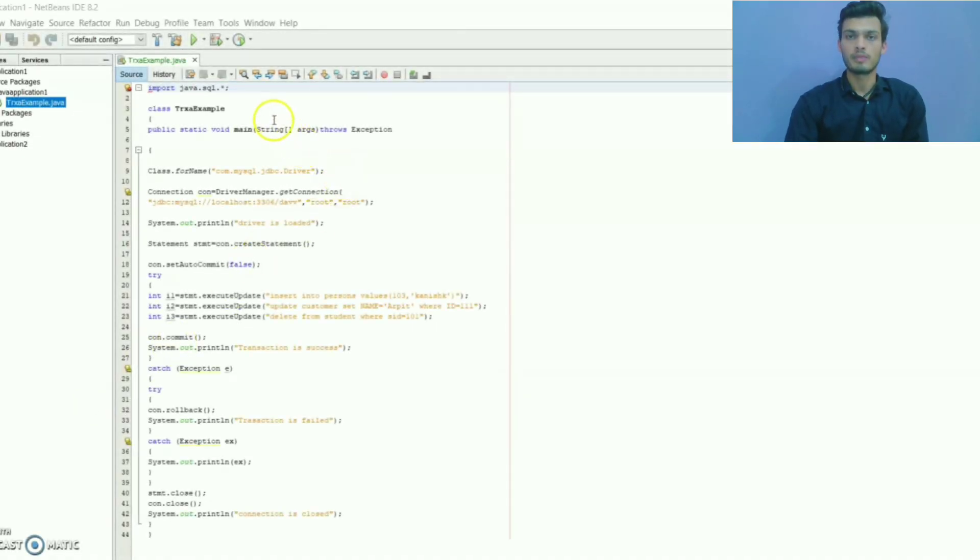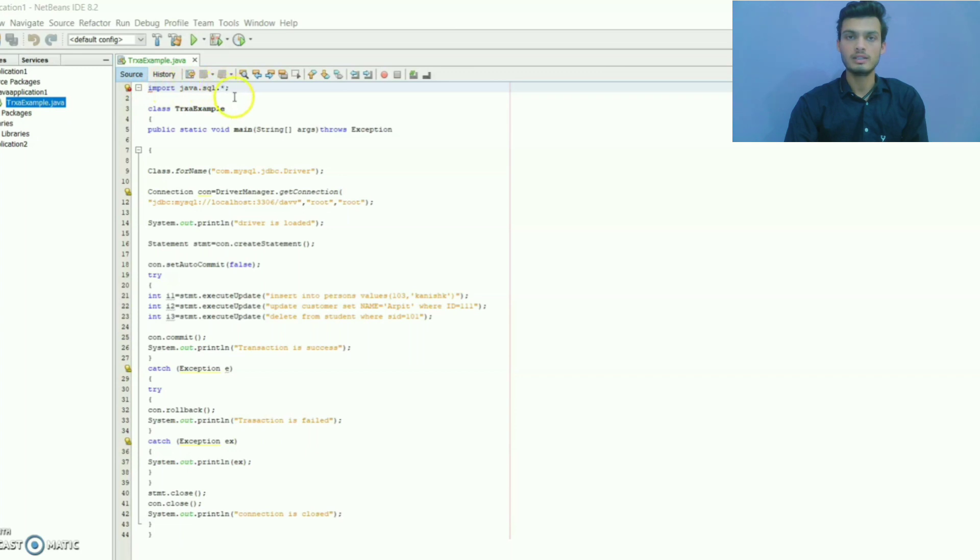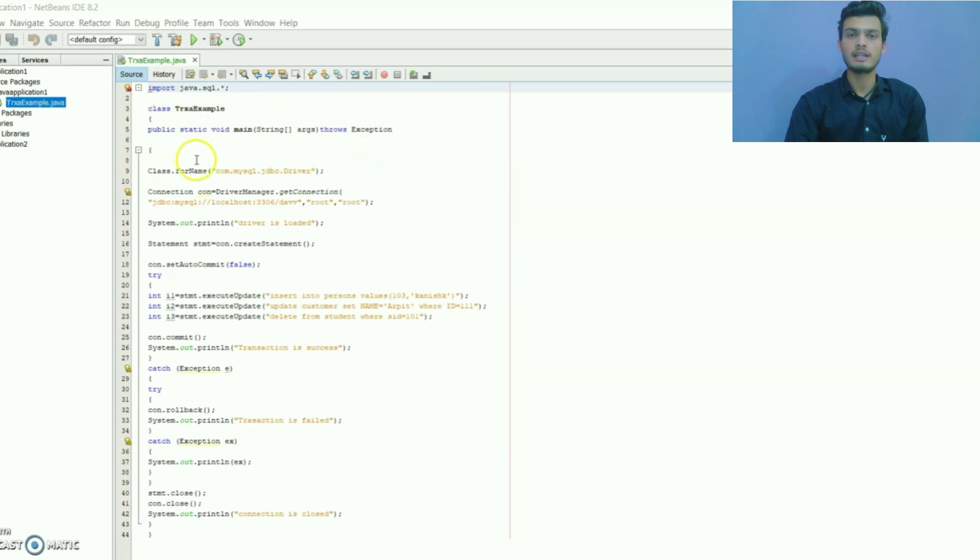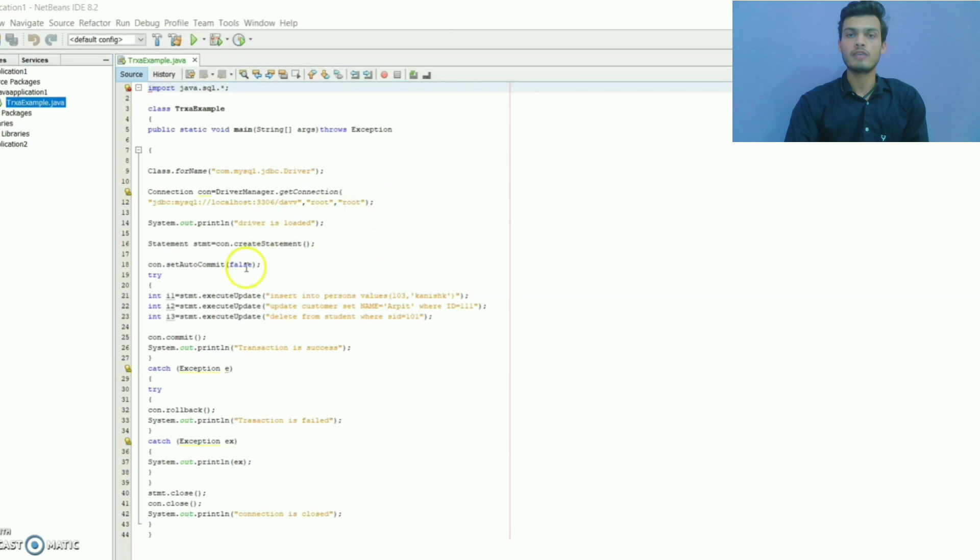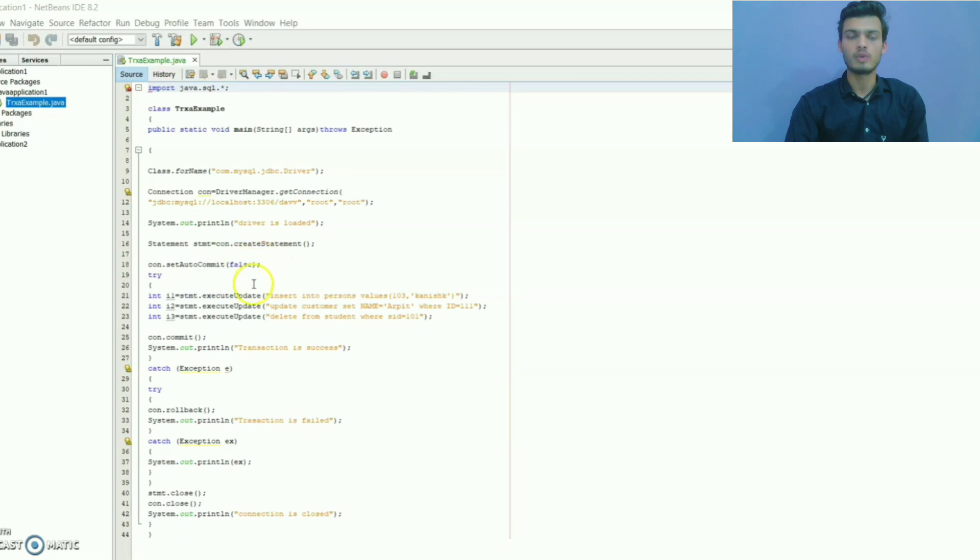Here is the program. I have imported java.sql package. Then here I have created a class in which main method is defined. Inside the main method, I have established a connection with the database. Here I have used the setAutoCommit method and set as false because I don't want transaction commit by default.